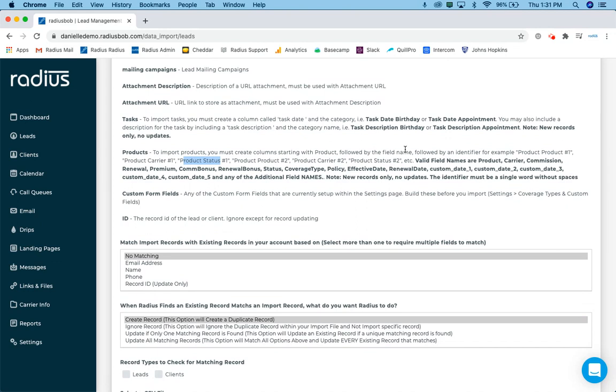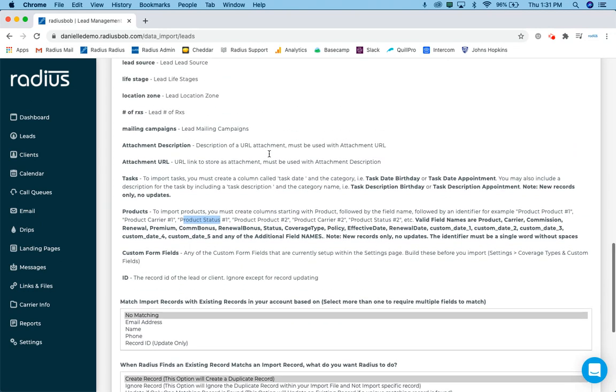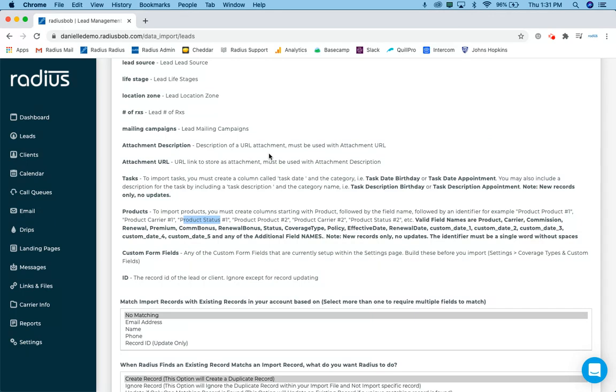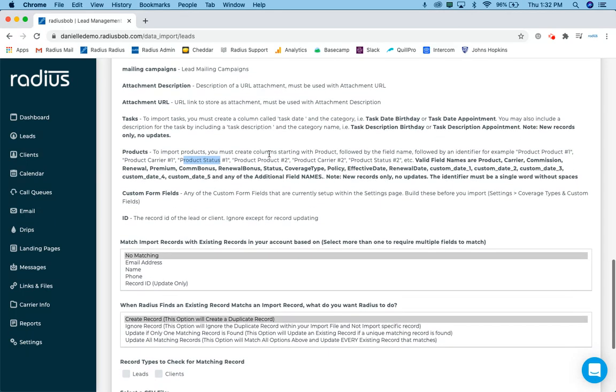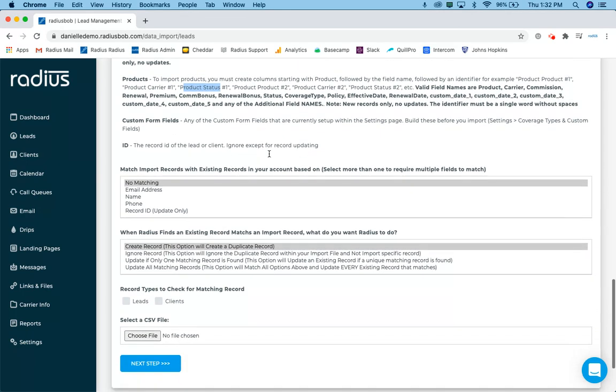So now I've got my file prepared. I've either updated the column headings within my file, or I know I'm going to have to map some of these data fields from my spreadsheet to the database within radius.